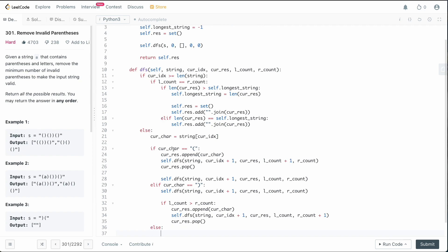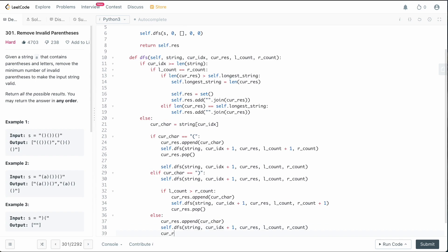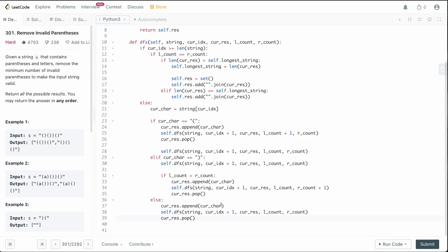For English letters, we must always take them. We append the current character to cur_res, call DFS with index plus one, passing cur_res with left and right counts unchanged. After the call, we pop from cur_res for the backtracking. Actually, since we always keep letters, the pop is needed to keep backtracking correct.